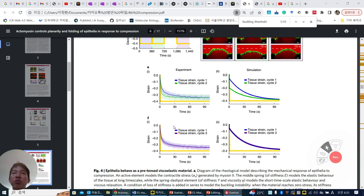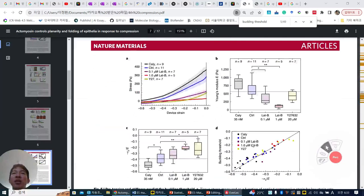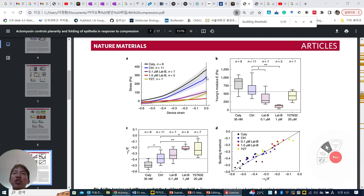And as a last part, they want to make some formula about the buckling threshold. This is the original pretension for the epithelial tissue control. In the activation condition we can enhance the tension force, and with the inhibitor we can decrease it. Using this device strain and stress curve, we can calculate the Young's modulus from the slope.